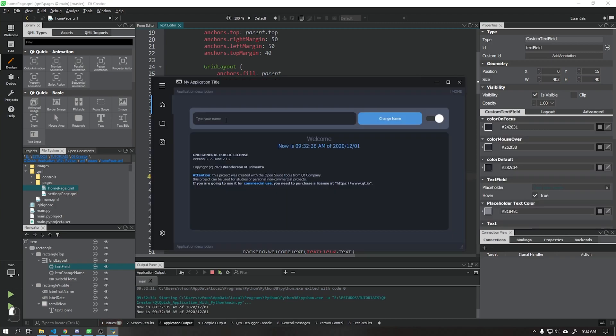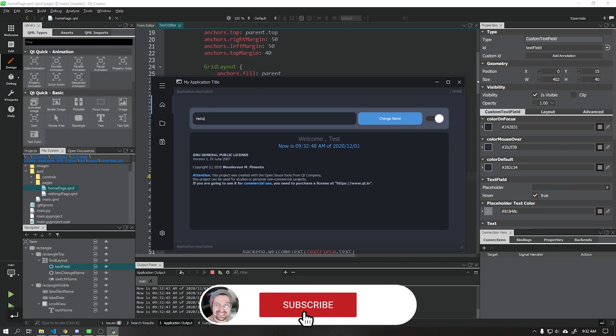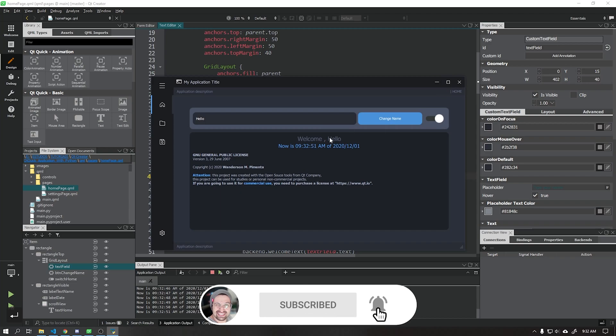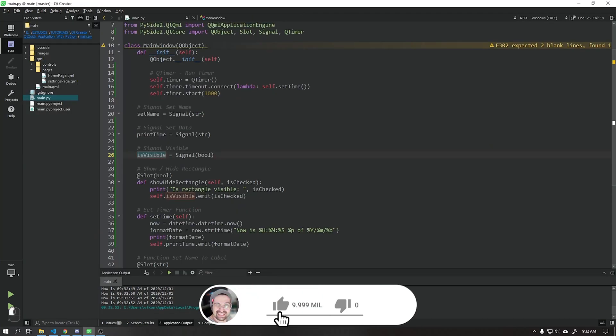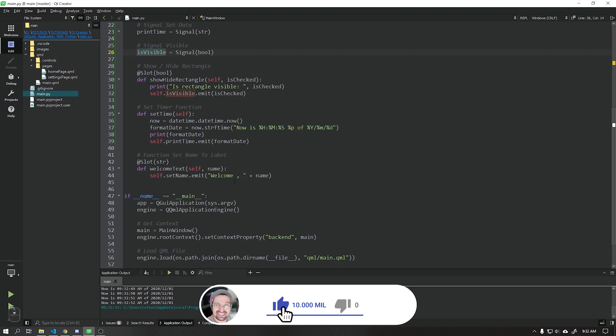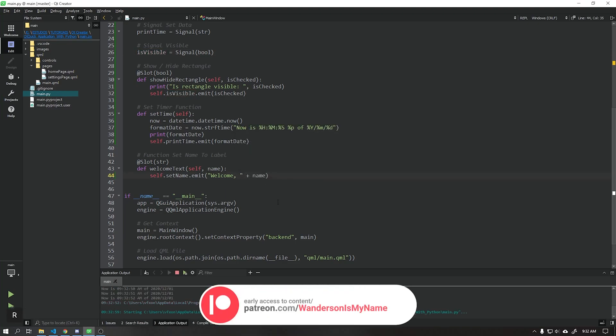Now when we run our application, we see that all the functions that we created in this video are working correctly. In the next video, I will teach you how to create a simple text editor using this user interface that we created during this course.